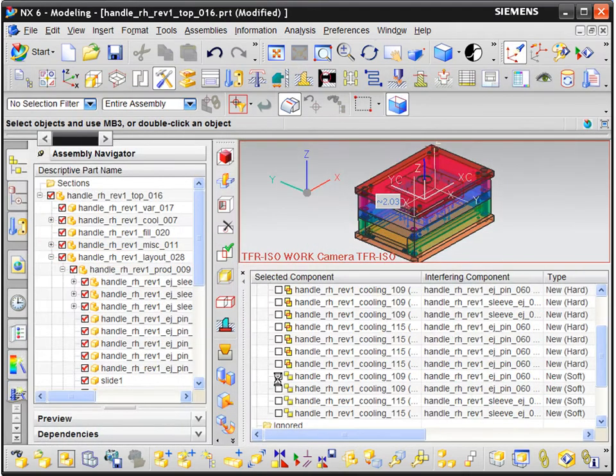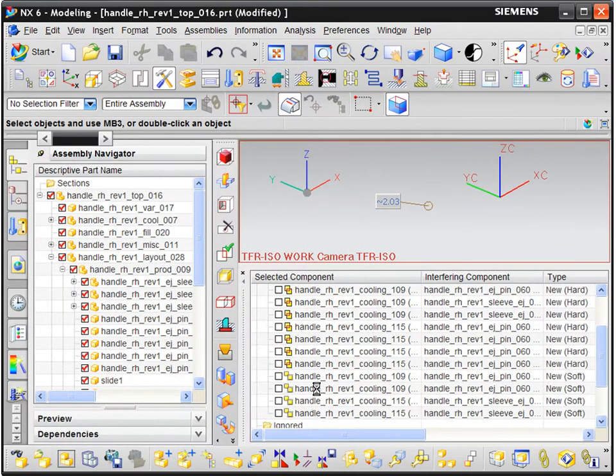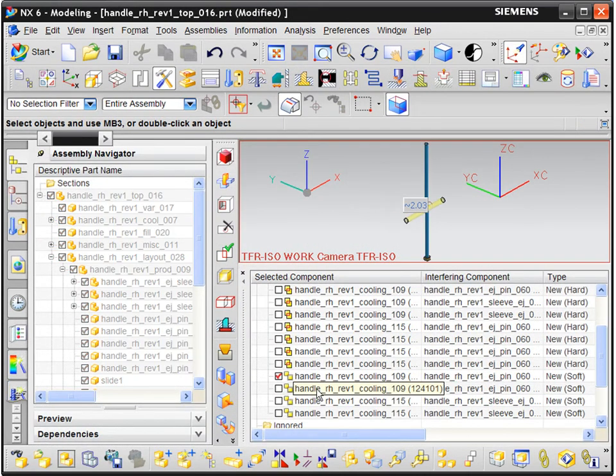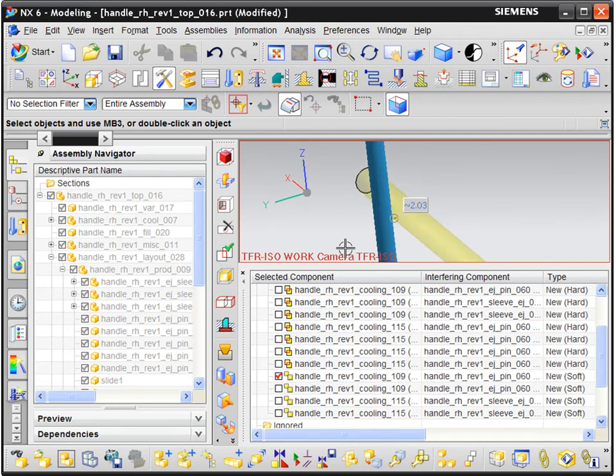The performance of the tooling and fixtures can also be validated, for example, with advanced checks for interferences, clearances, and press force.